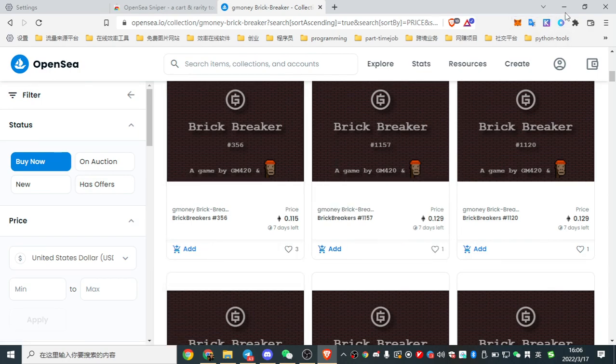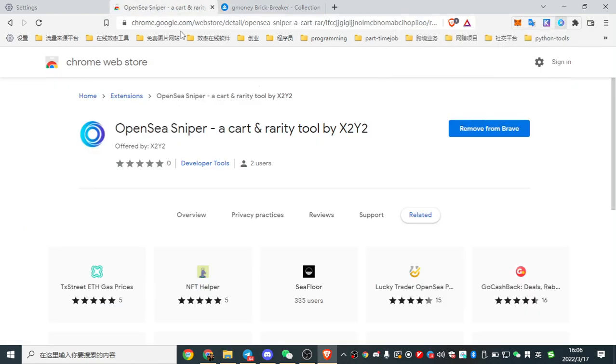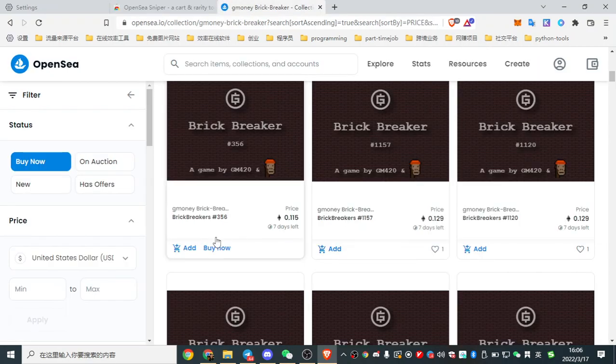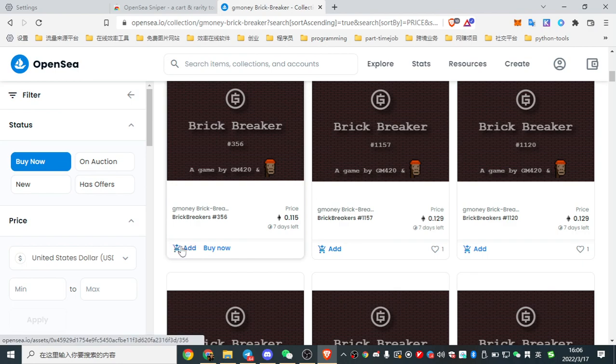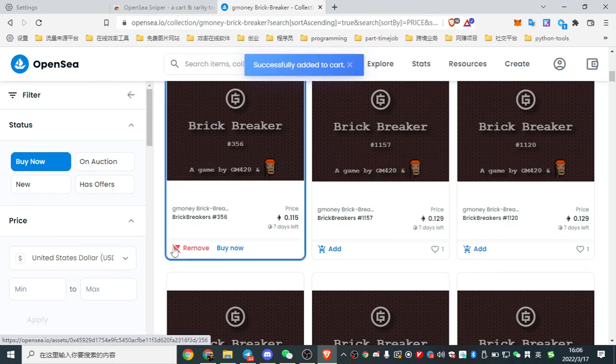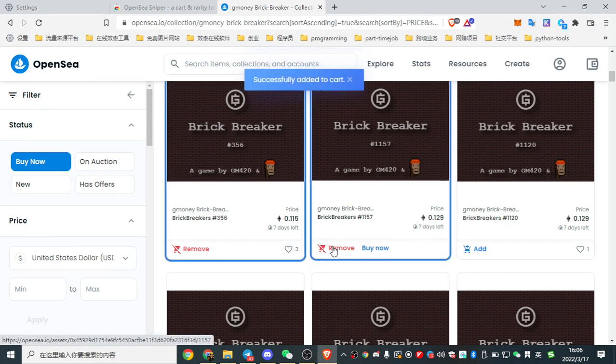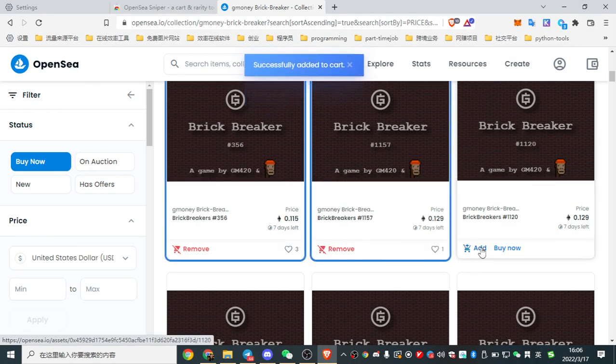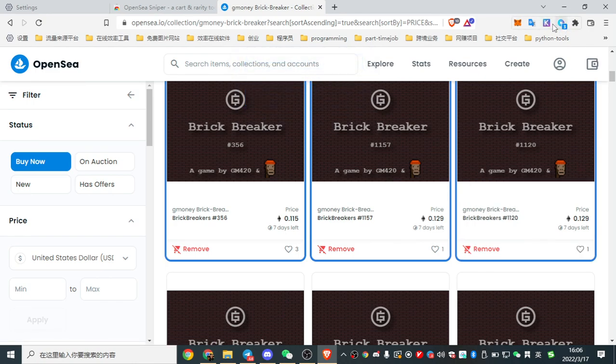But if you download OpenSea Sniper, here it will show you the cart. Here, click add, add. You see three has added into the cart.